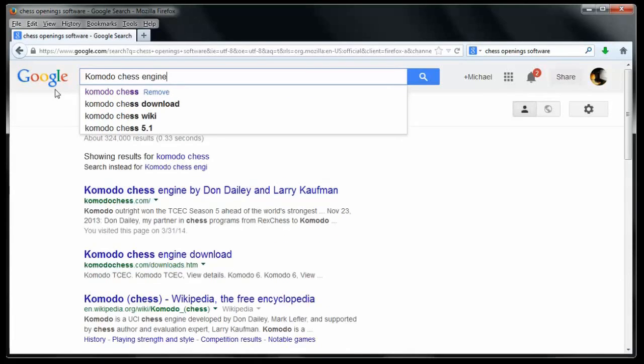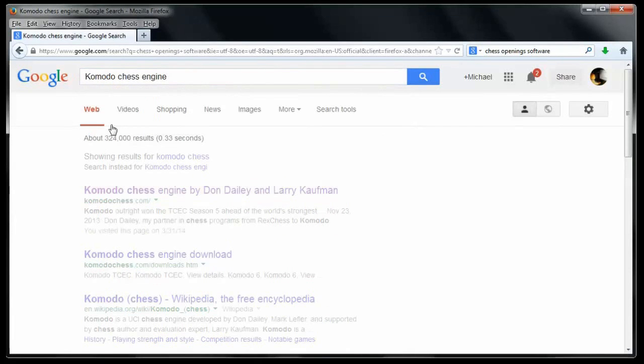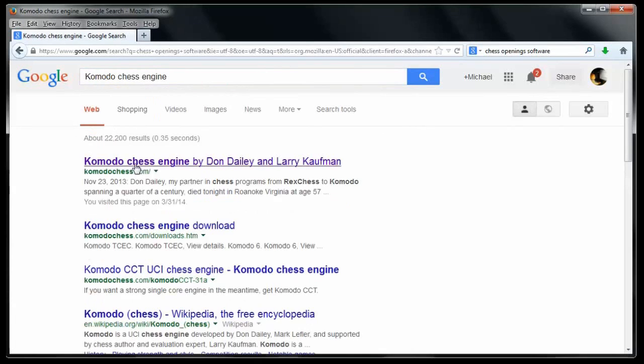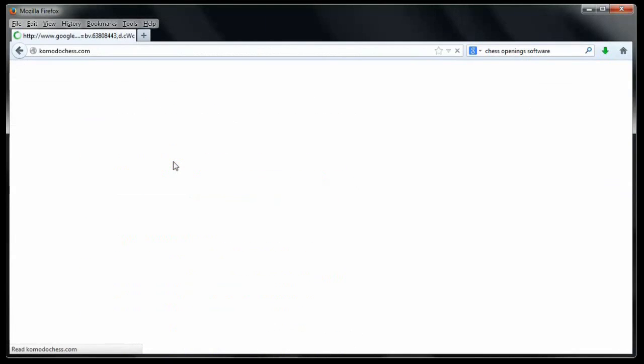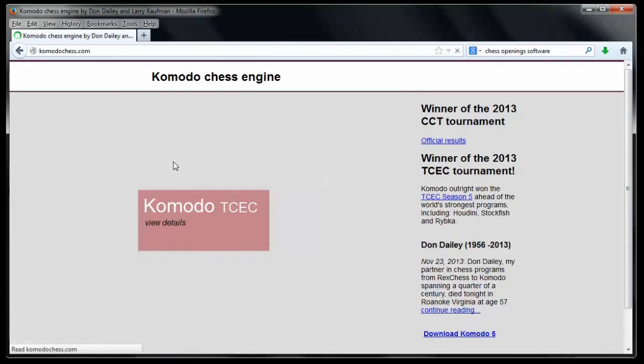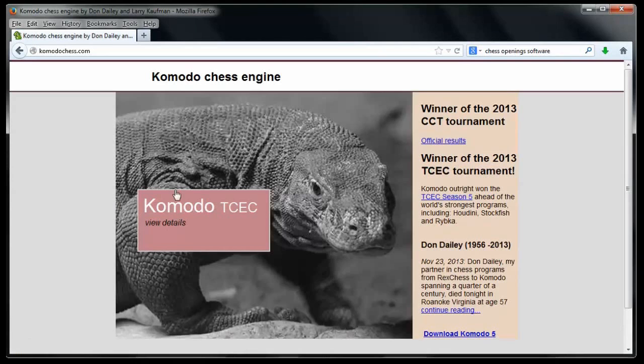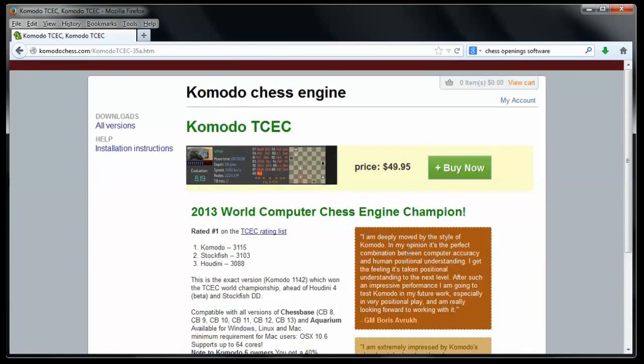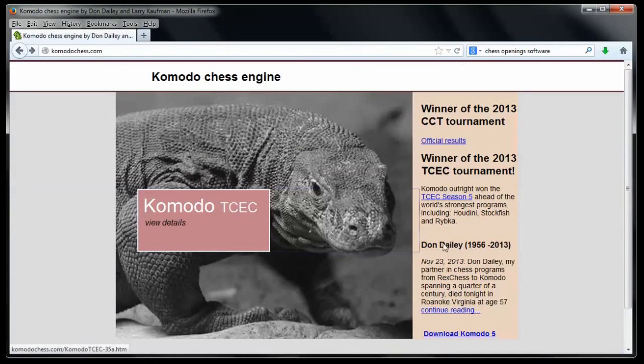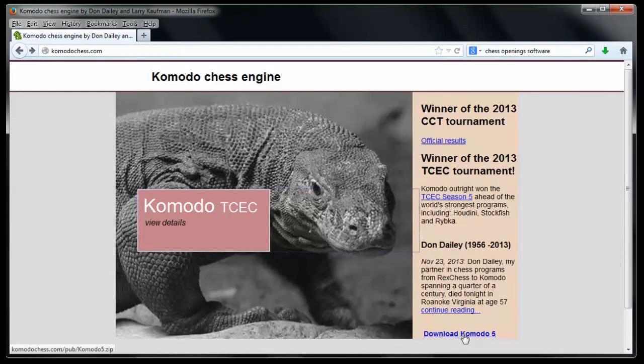Sure enough, KomodoChess.com. I go there and there is a commercial version that you can buy and just click here and buy it. How much do they want? Oh, they want $49.95 for it. Let's say you want the free version now. So I'll back up here and go down here where it says Download Komodo 5, which I'm assuming is a previous version than the Komodo TCEC.